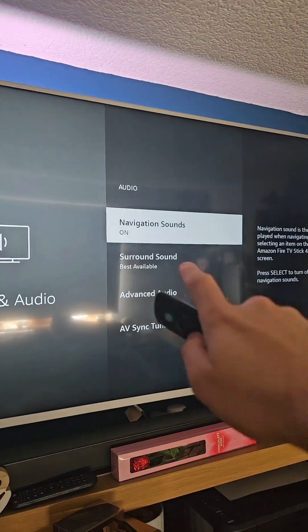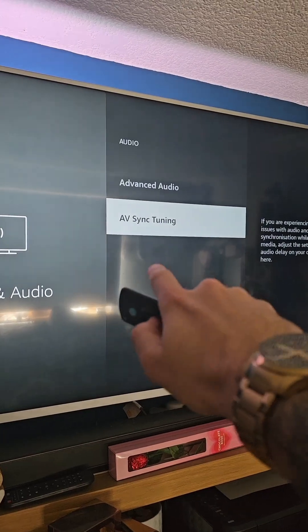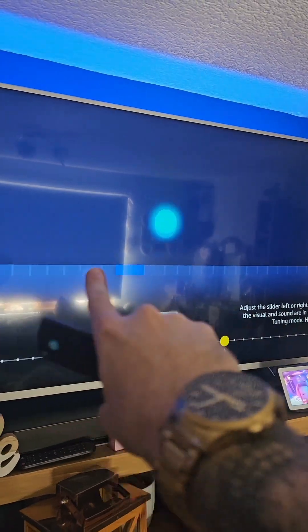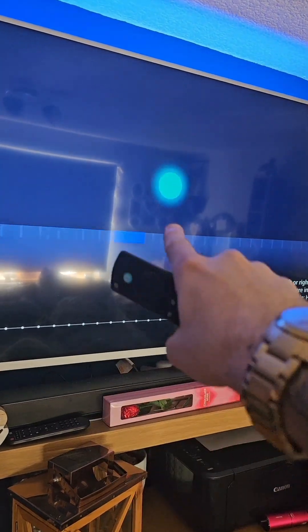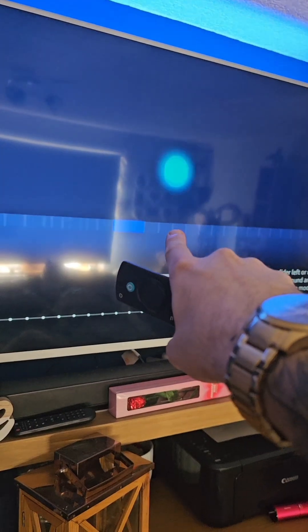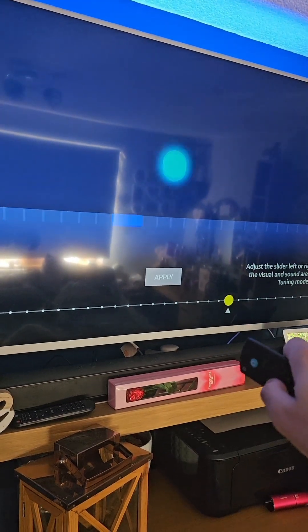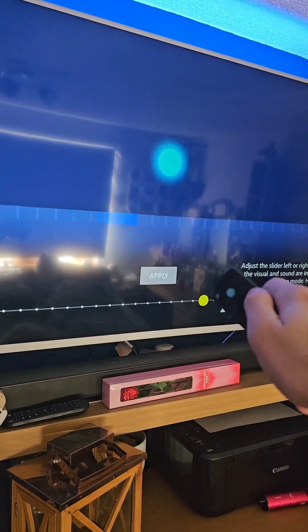Then go down to the bottom to AV Sync Tuning. Now we get to play a little game — you'll see a bar going across the screen and a ball bouncing up and down. You want to move the slider to when the noise occurs as it hits the bar. As you can see, for me that's perfect. Once it's done, click OK — if you move it, it will adjust.